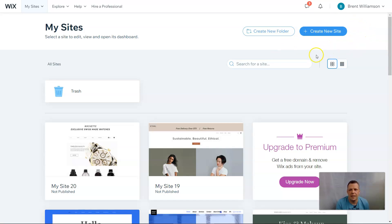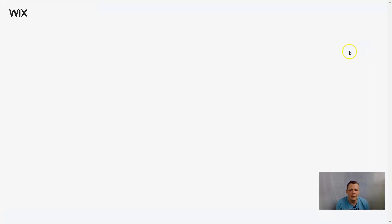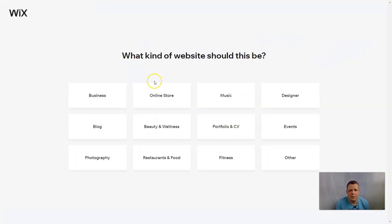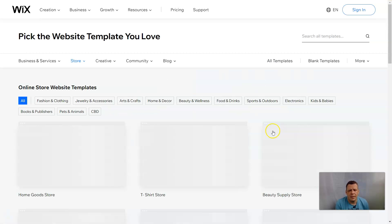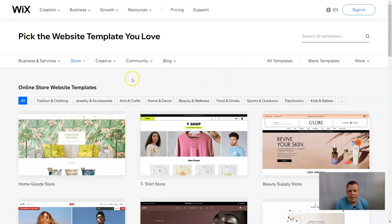To create a new website here at our dashboard on My Sites on Wix, we're going to go to the upper right-hand corner and click 'Create a New Site.' Wix is going to ask you that familiar question: what is the website going to be about? We're going to select 'Online Store,' and these are the templates we can use. You can let Wix ADI create the site for you, or you can create it using the templates they provide — there are thousands of different design features you can incorporate.